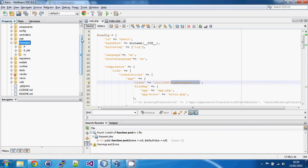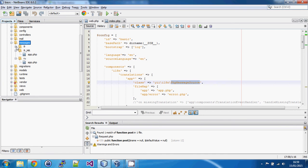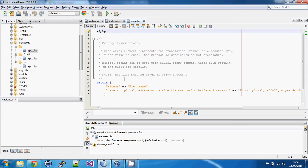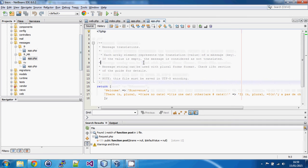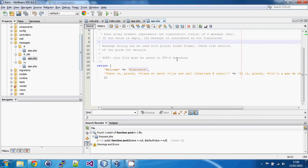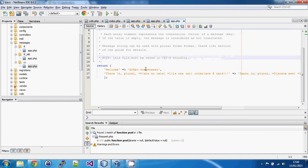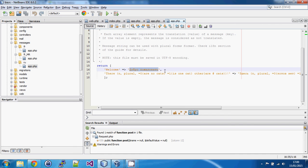By default we go to a messages folder in our app. You'll notice straight away there's a set of folders — I've created three, but you can create one for each language you want to support. I've created some basic examples: one for Russian, one for French Moroccan, and one for French. Each of these has an app.php, and inside each we simply return an array with the English key on the left and the translation on the right.